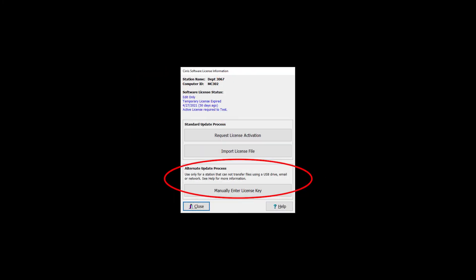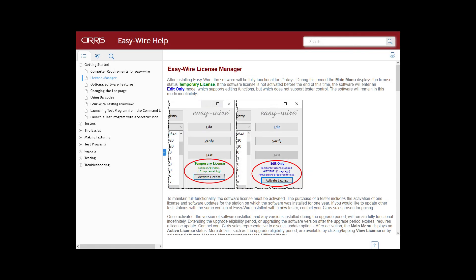The Help also documents the complete license activation process described here. It can be accessed by clicking the Help button on the License Information window or by searching License or License Manager in the Help.